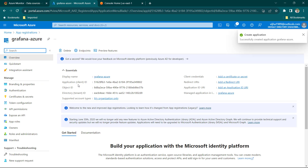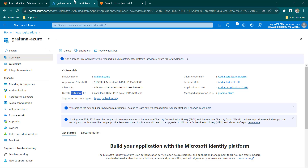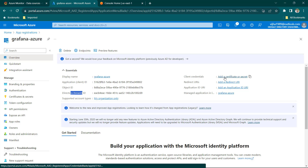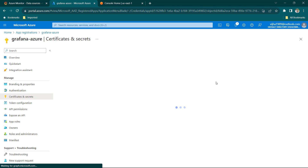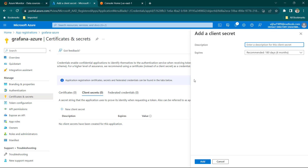Now you can see we have got the Application ID and the Tenant ID — so two things are sorted out. The other thing we need is the Client Secret. Under Client Credentials we have the option of adding a client certificate. Let's click there, then click on New Client Secret and give it a description — let's call it Grafana Azure Secret.